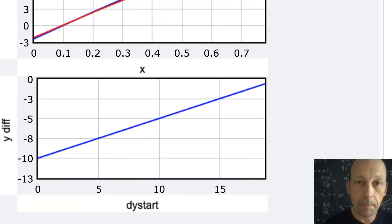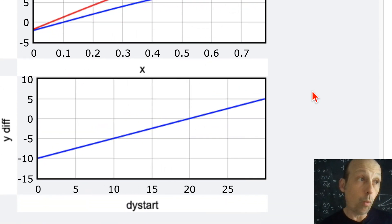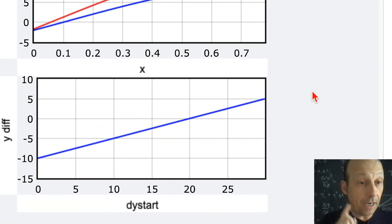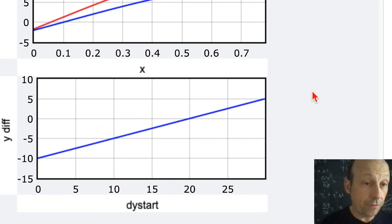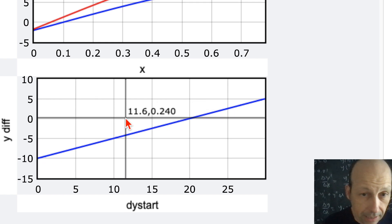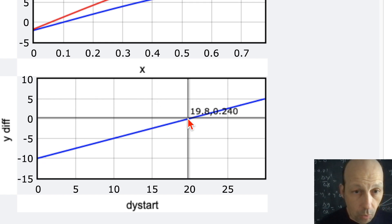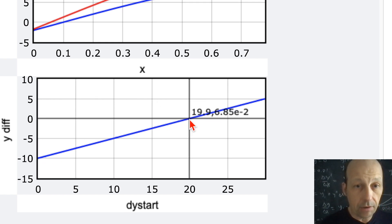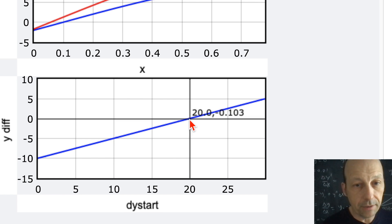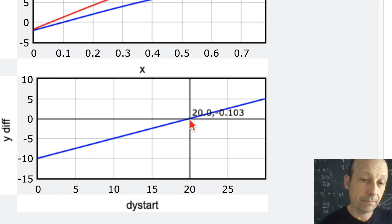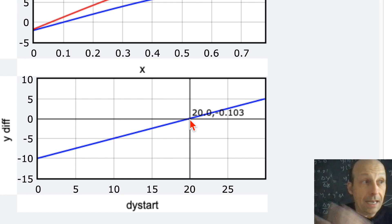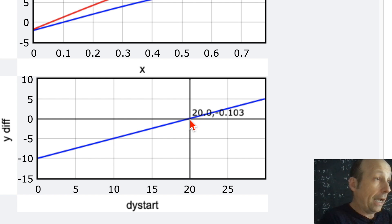Running it, I can see that y-diff equals zero right around a dy-start of 20. That's my correct starting slope, and now I have my numerical solution to the boundary value problem.